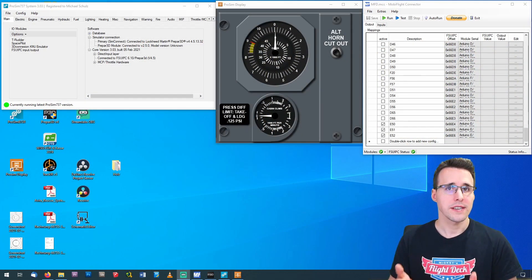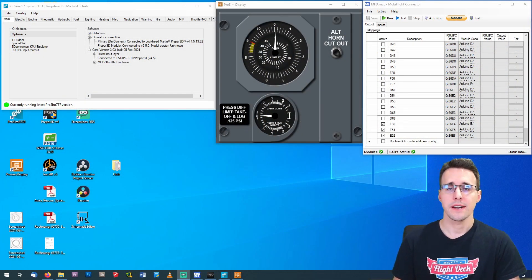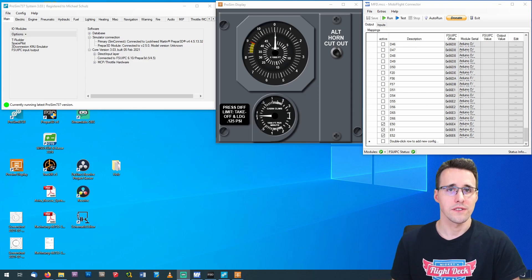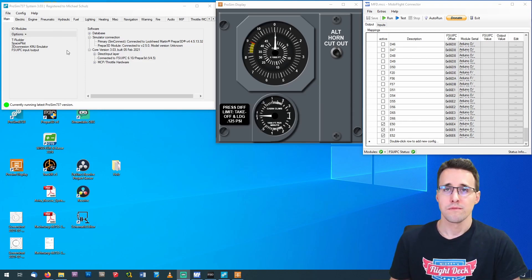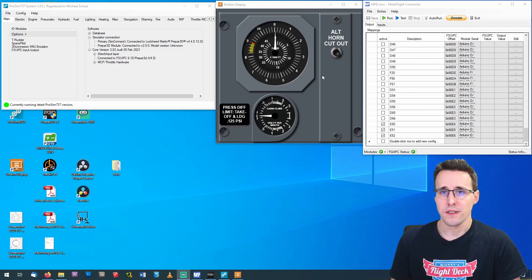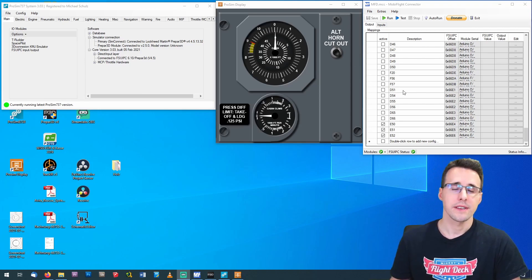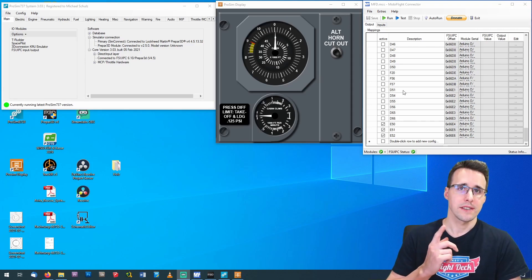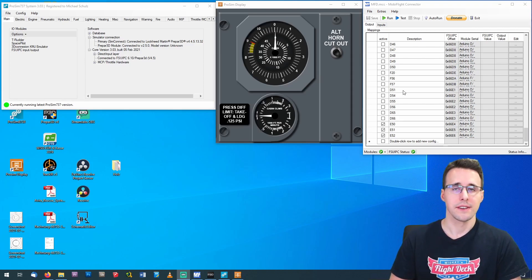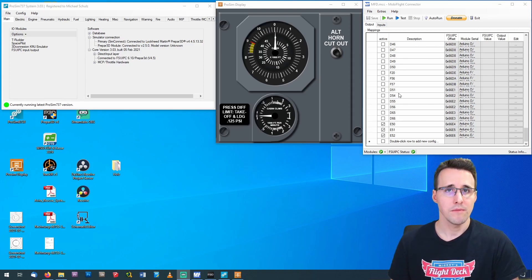The panel is now connected to the Arduino, and I have started all the needed programs: ProSIM system, ProSIM display to visualize the expected values, and MobiFlight, and I have Prepar3D running in the background.